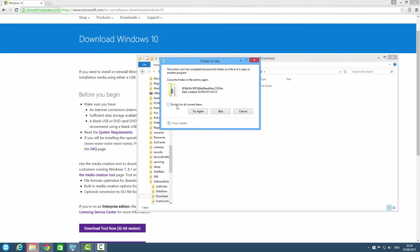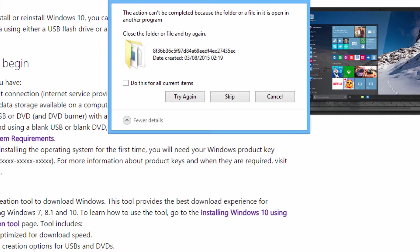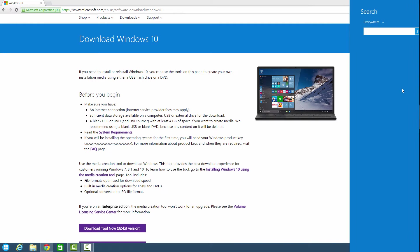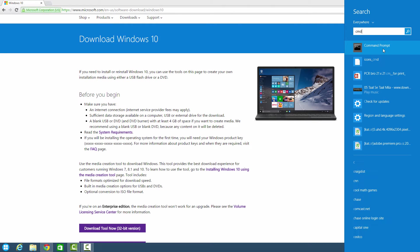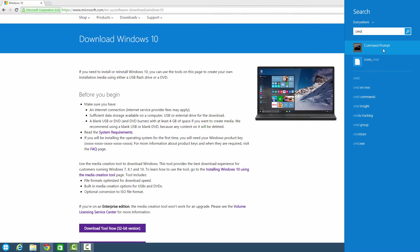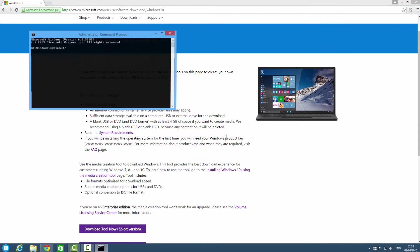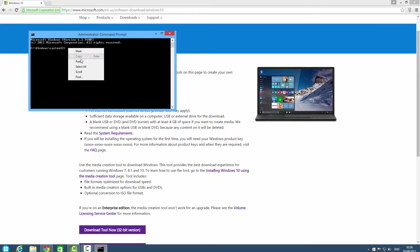Now you have to type CMD and make sure you run this in administrator mode. And now you have to type in this code and enter.